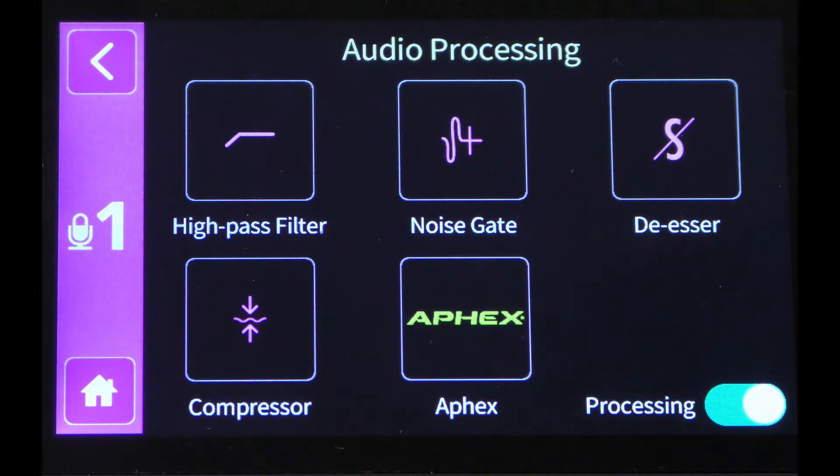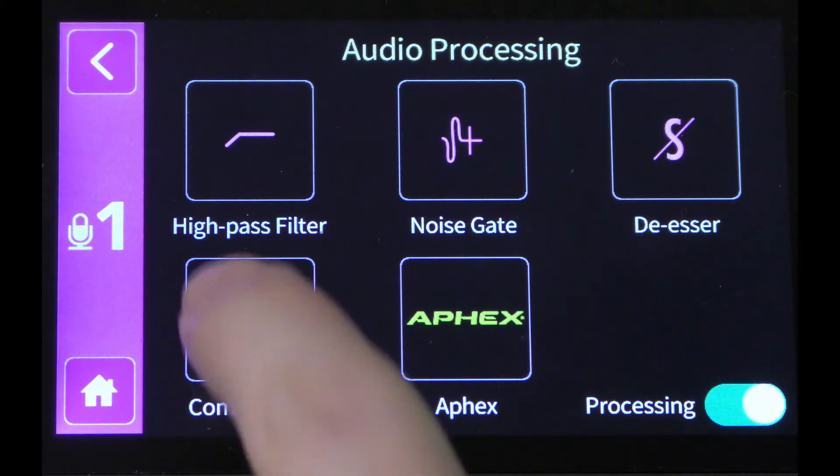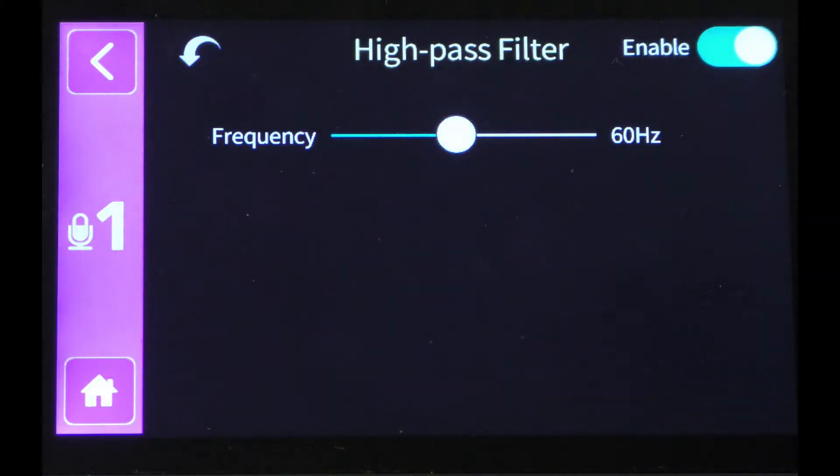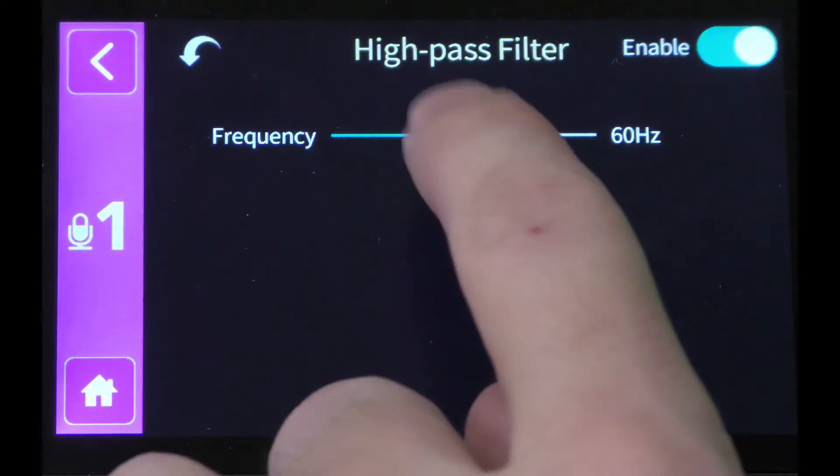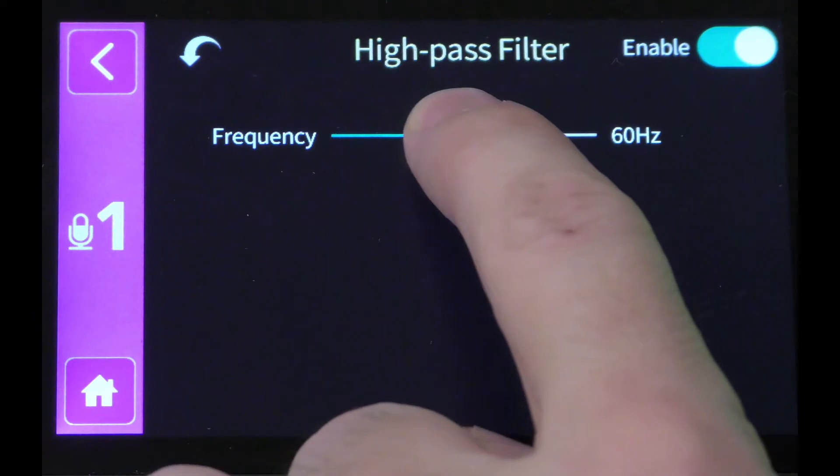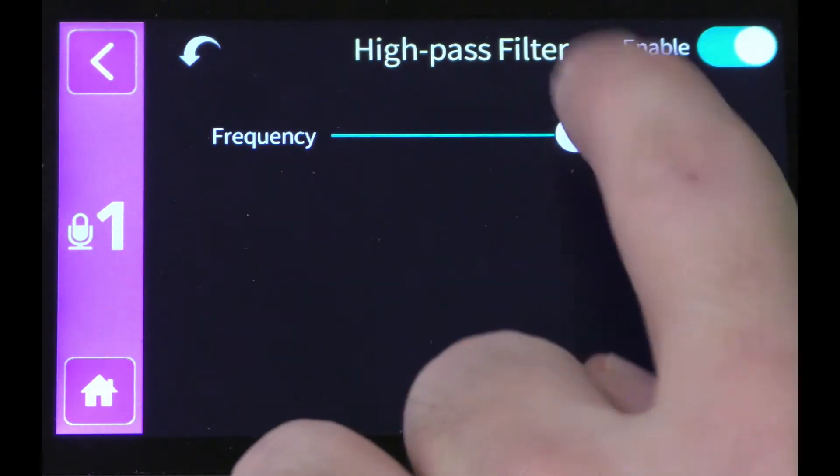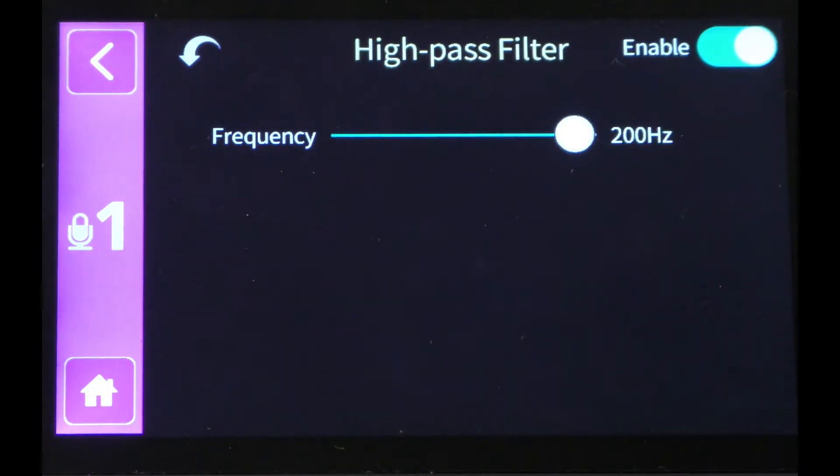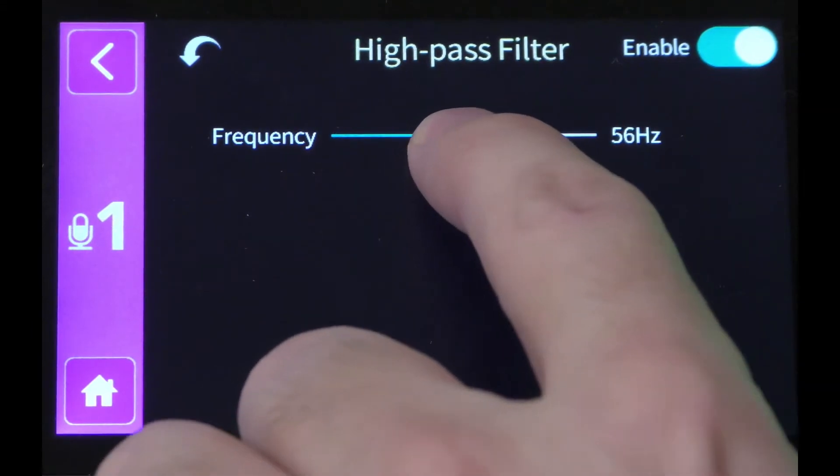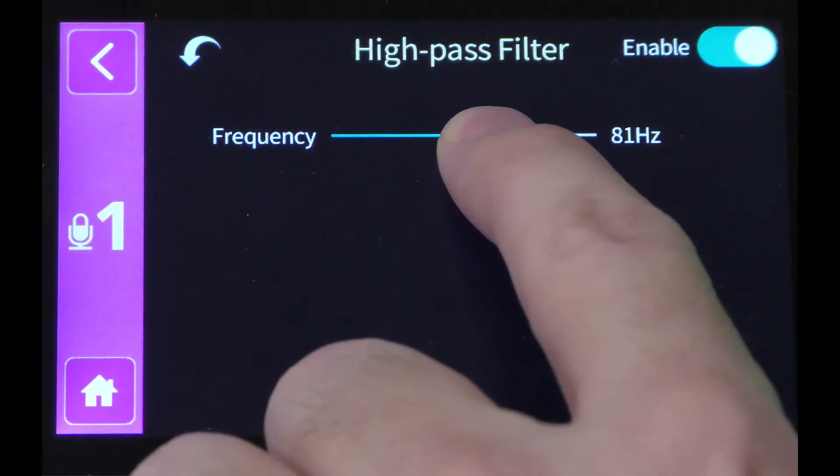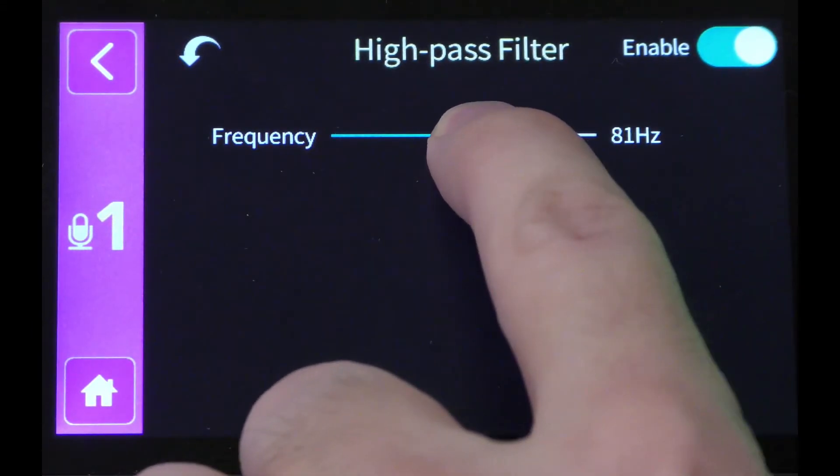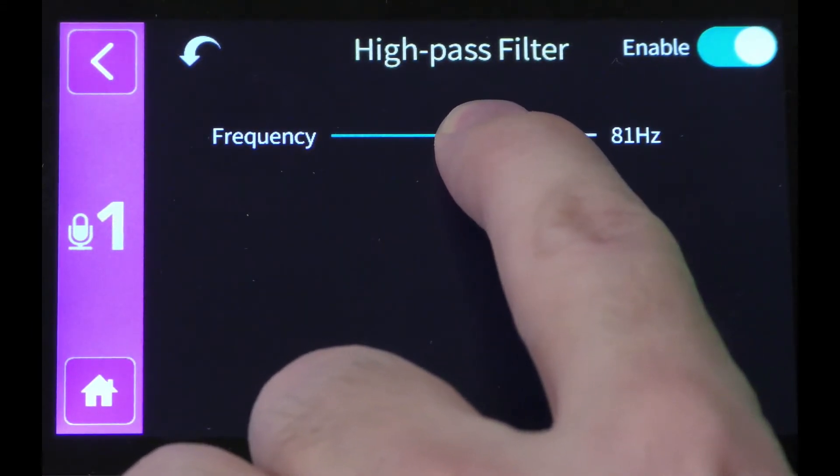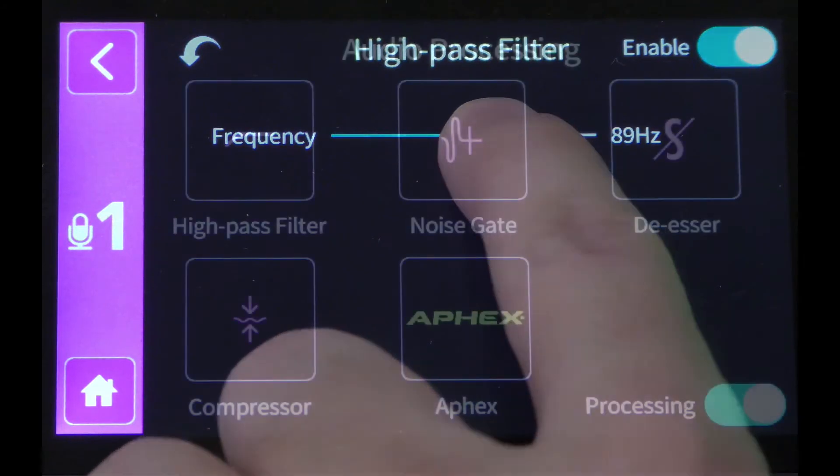When we go into the high-pass filter, you can see I can now change the frequency that it's rolling off the low frequencies. As I bring this up, we're going to hear less and less low end to my voice, and I can bring it back down and find that sweet spot where it's rolling off all the noise underneath my voice.